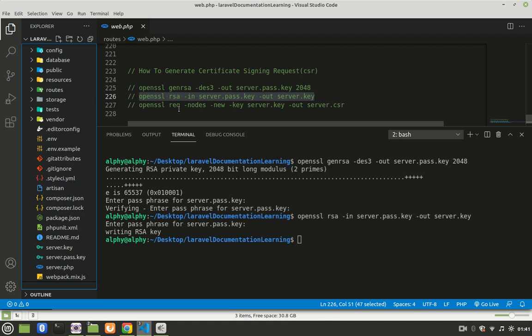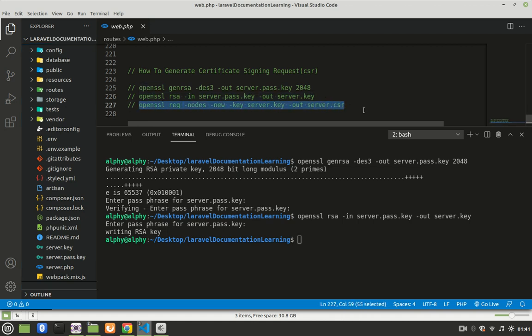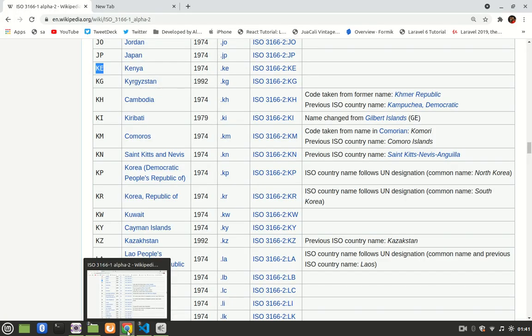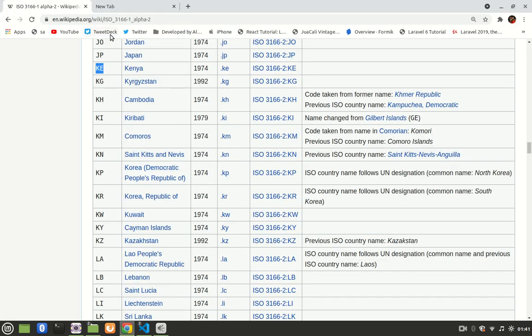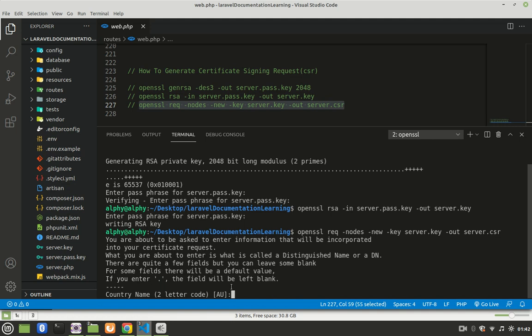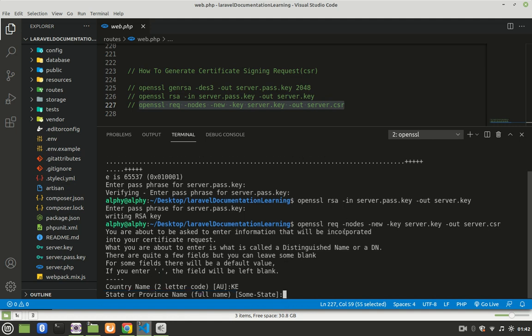The last thing now is to generate the CSR. So we're going to run this last command. Paste, enter. Then it will ask you for your country name, two-letter code. I have a link here which will also be available in the description. Come here and check your country. If your country is Kiribati, your country code is KI. Mine is Kenya, so my country code is KE. So I'm going to provide KE here. Press enter. State, I'll provide Nairobi.